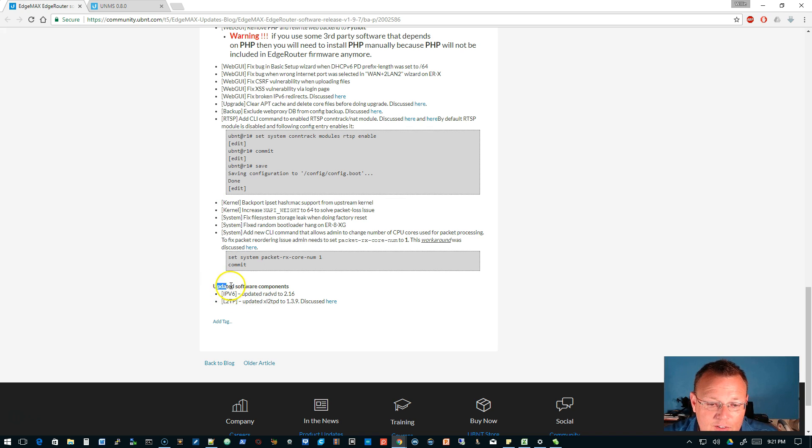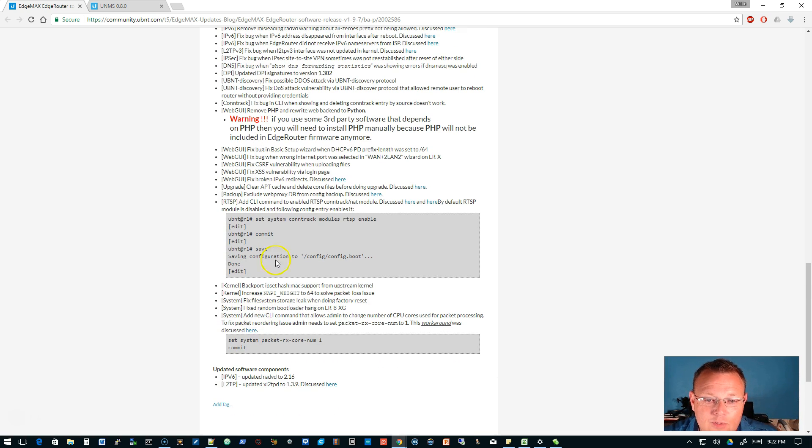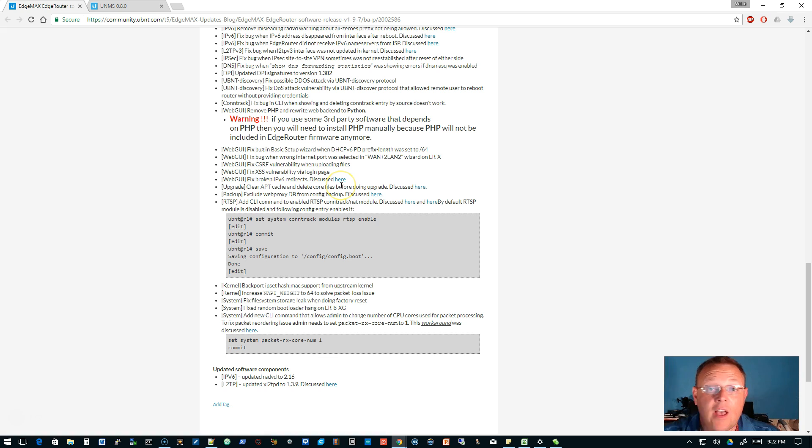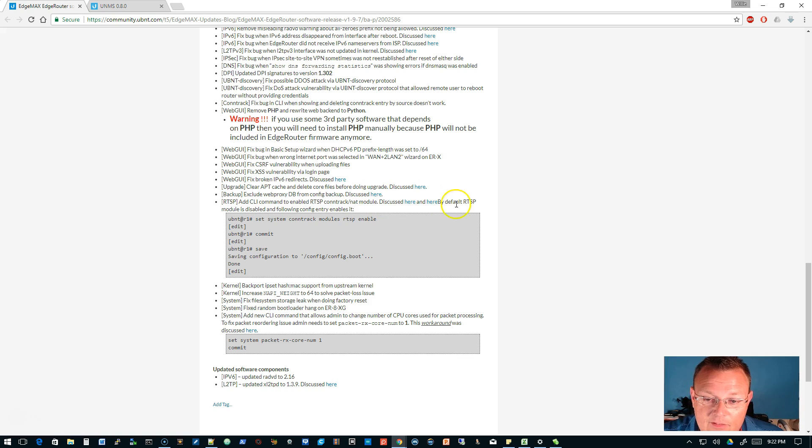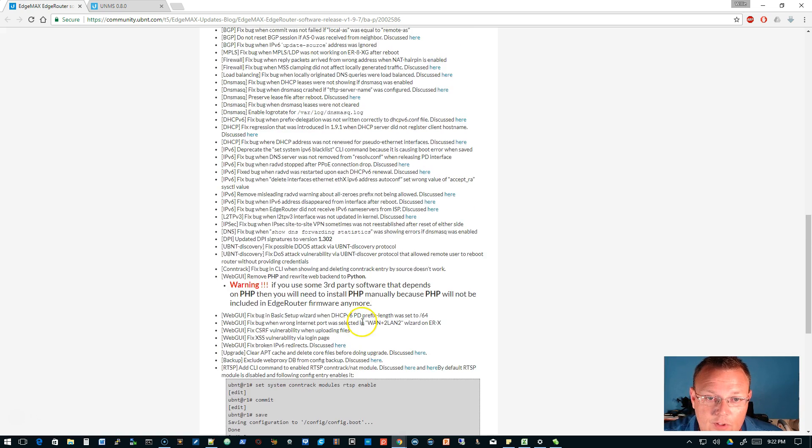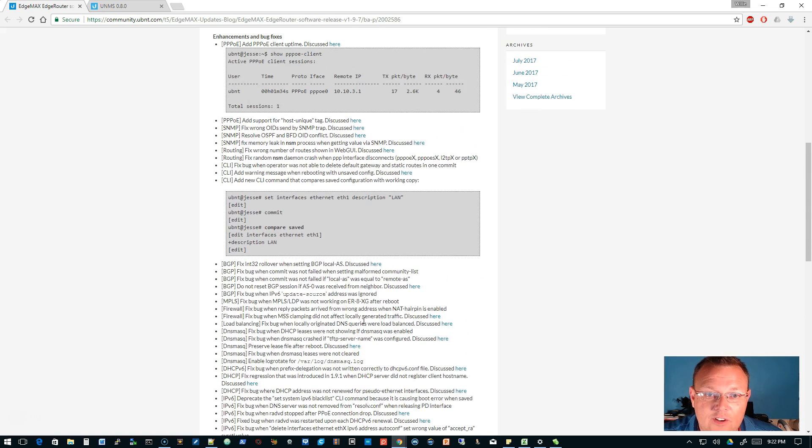And then there's the updated software components, IP version six L2TP. And sometimes you will see here where things were discussed. So if things were broken and they were discussed on the forum, they had the links to those. So definitely go check this out.